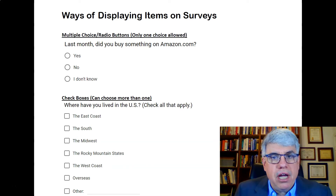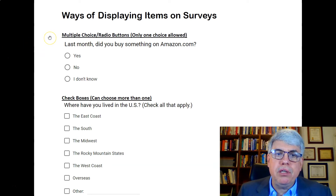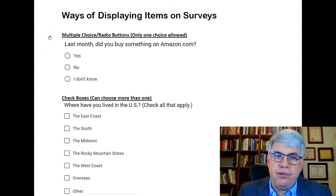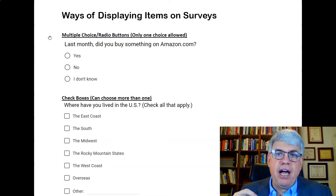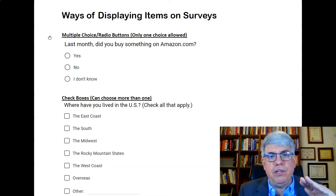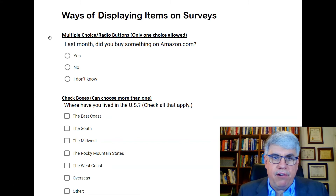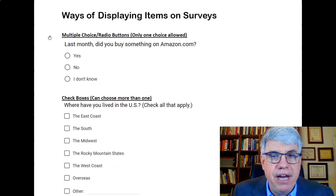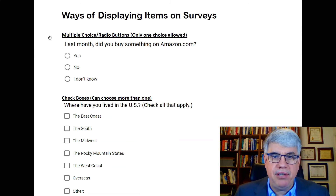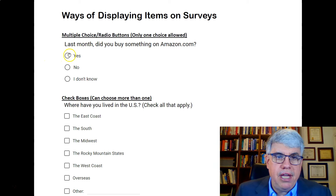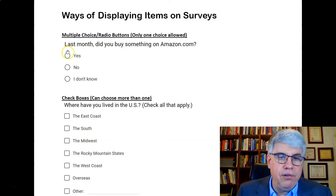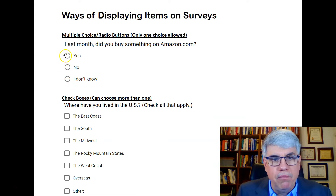The first type of item is multiple choice, sometimes called radio buttons. These give you a list of choices, but only one is allowed. For example, if we had the question 'Last month, did you buy something from Amazon?' you'd see options: yes, no, or I don't know, and you click on one.